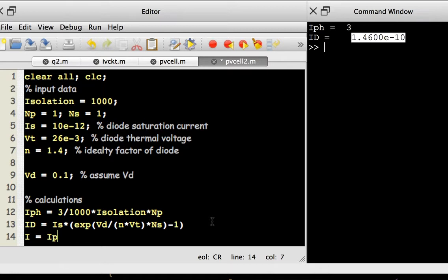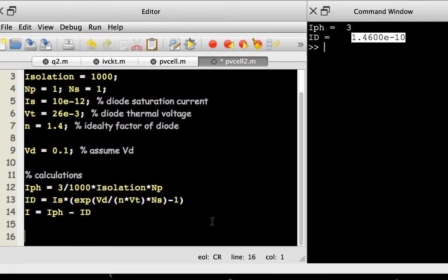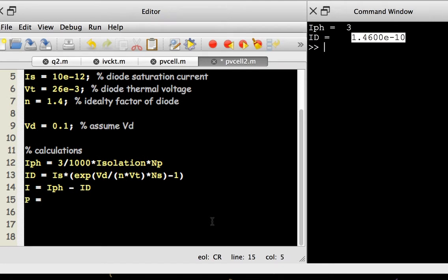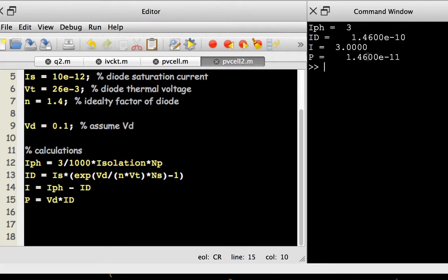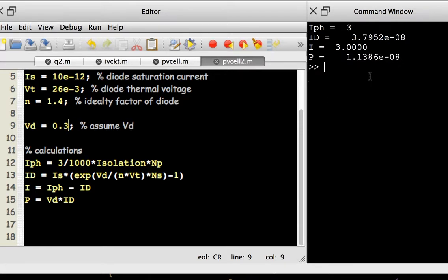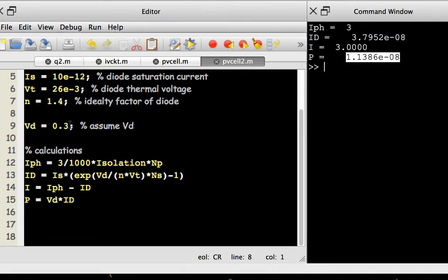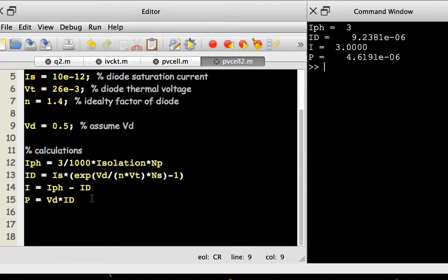The output current is Kirchhoff's current law: I = Iph - Id. Power is P = Vd * I. At Vd = 0.1V the power is around 0.3 watts. Increasing Vd to 0.2V gives 0.6W, then 0.3V gives 0.9W, 0.4V gives 1.2W, 0.5V gives 1.5W, and 0.55V gives 1.65W — still increasing.